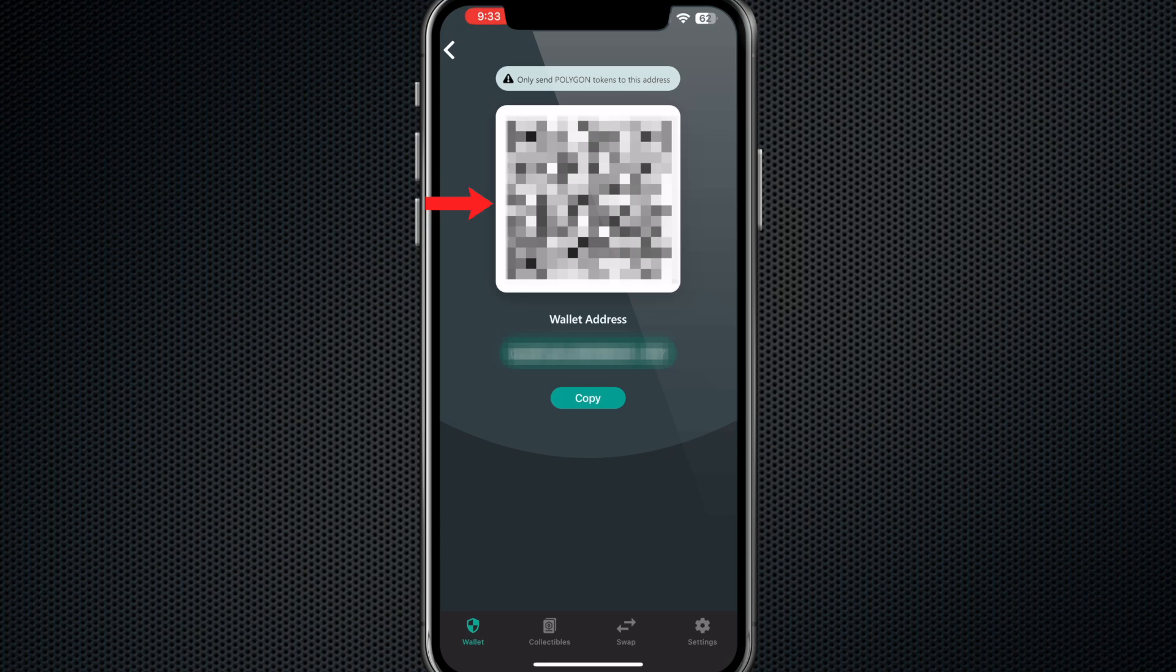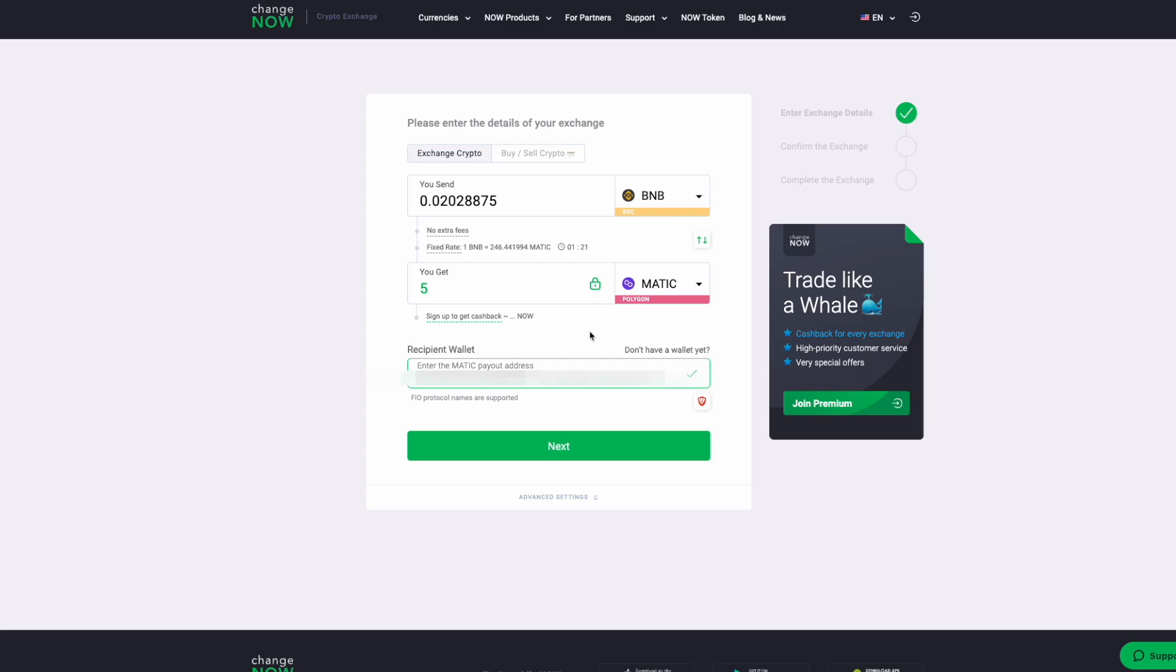Obviously you can see that there is a QR code. You can scan this with the little QR code scanner that they have on here, but you will need a webcam on your computer if you're doing it that way. But this is just to get the web receive address, so there is no security breaches here. This is just where the MATIC will be sent.